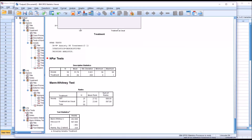Here are the results for the Mann-Whitney U-test. Looking at the ranks, for CBT the mean rank is right about 27.5, and for treatment as usual the mean rank is right about 23.5. Of most interest is the p-value, which is 0.326 — so it's not statistically significant. We do not have a statistically significant difference between CBT and treatment as usual on this particular measure of anxiety.